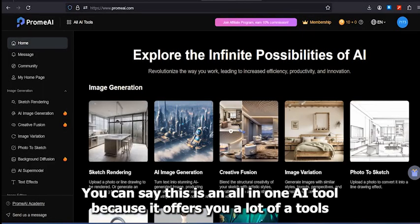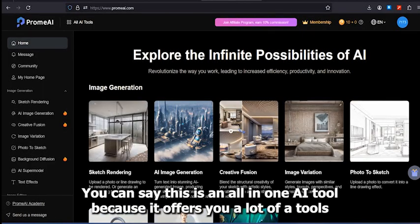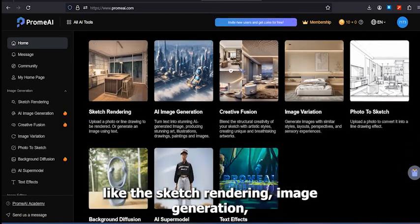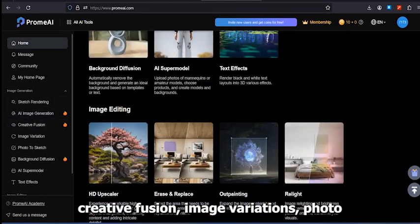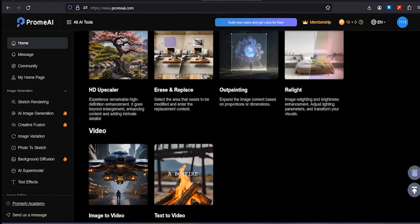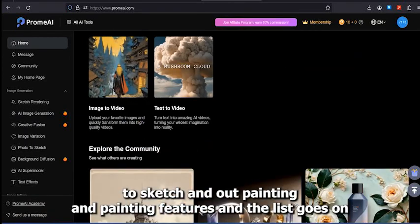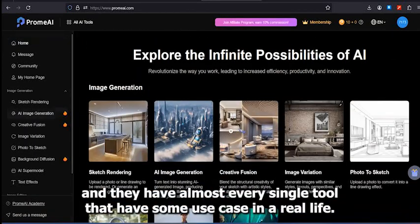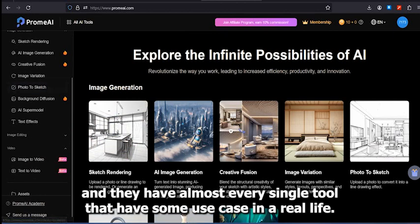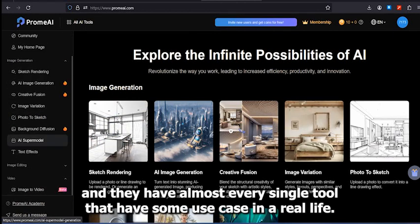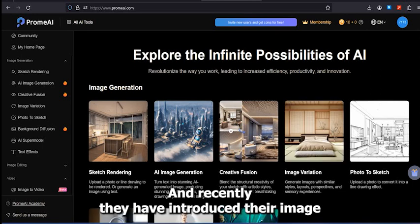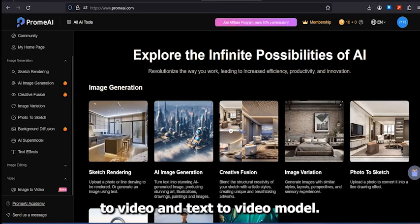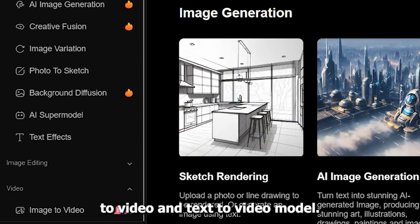You can say this is an all-in-one AI tool because it offers a lot of tools like sketch rendering, image generation, creative fusion, image variations, photo to sketch, and outpainting and inpainting features — and the list goes on. They have almost every single tool that has some use case in real life, and recently they have introduced their image-to-video and text-to-video model.